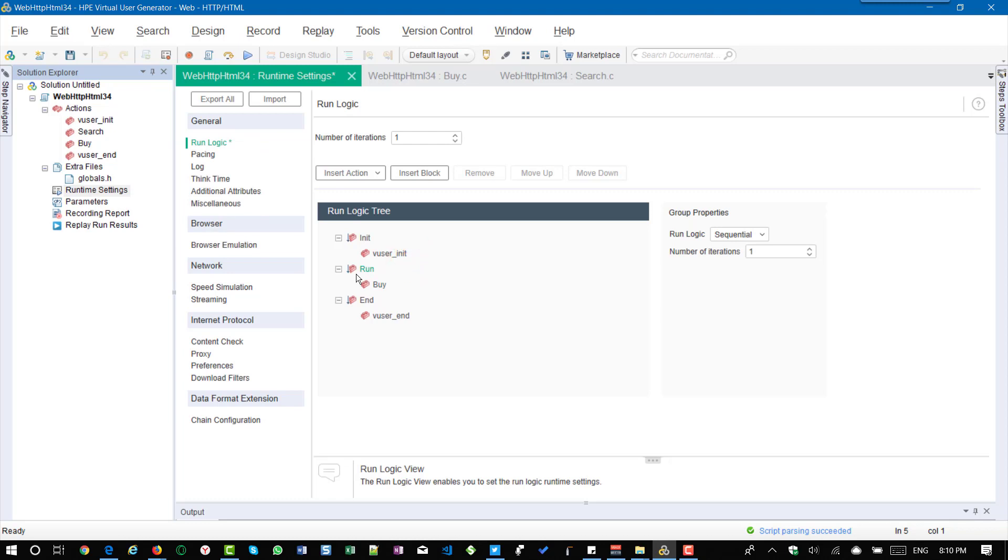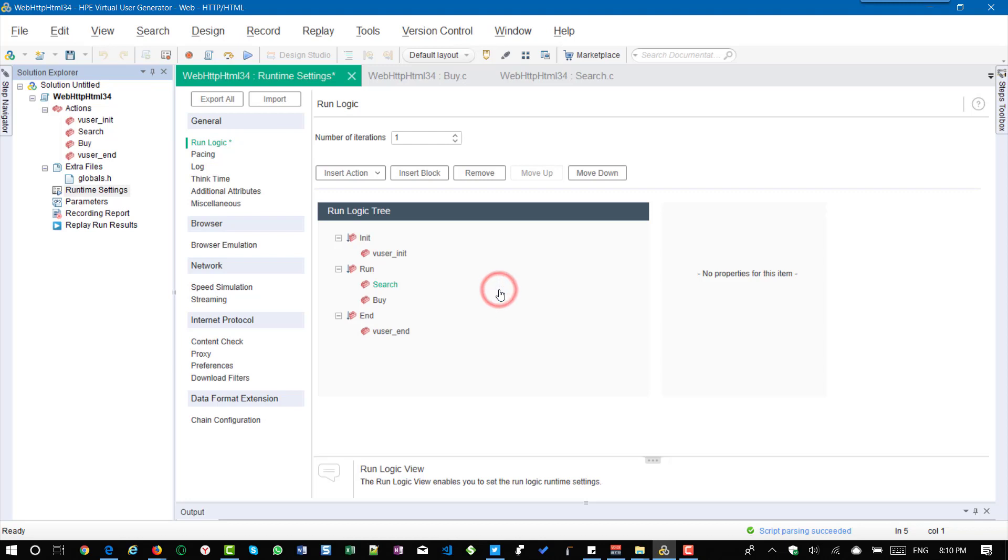So now to add an action again, so right click on the run, insert action and select search. So now we have added the action again in the run.